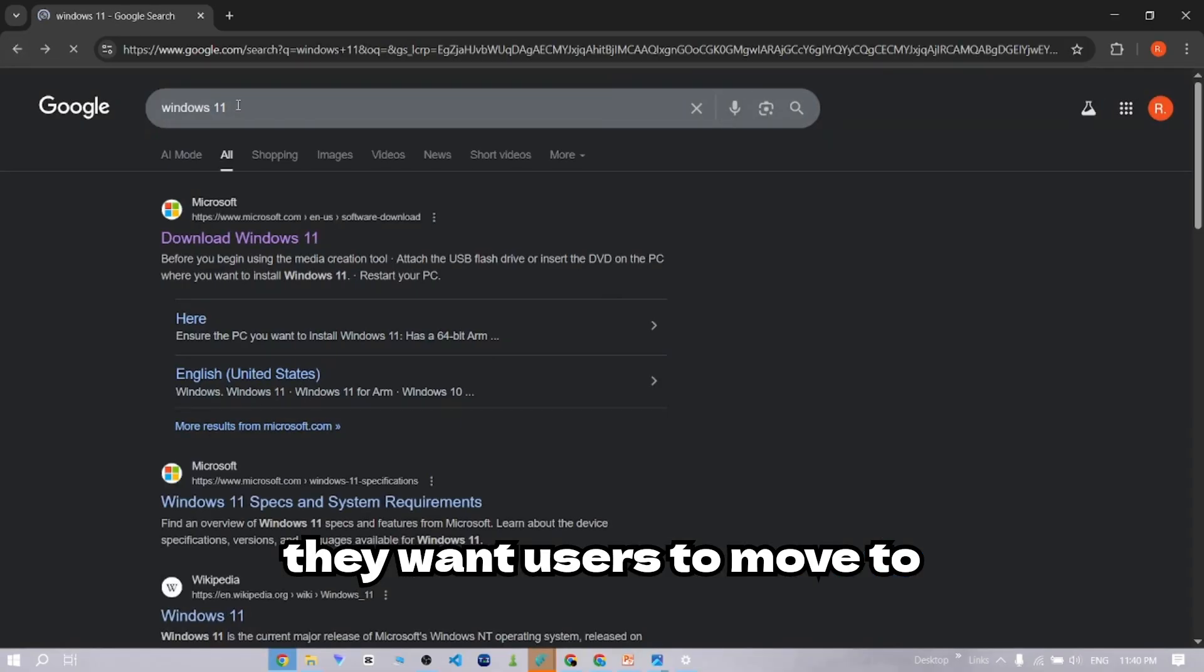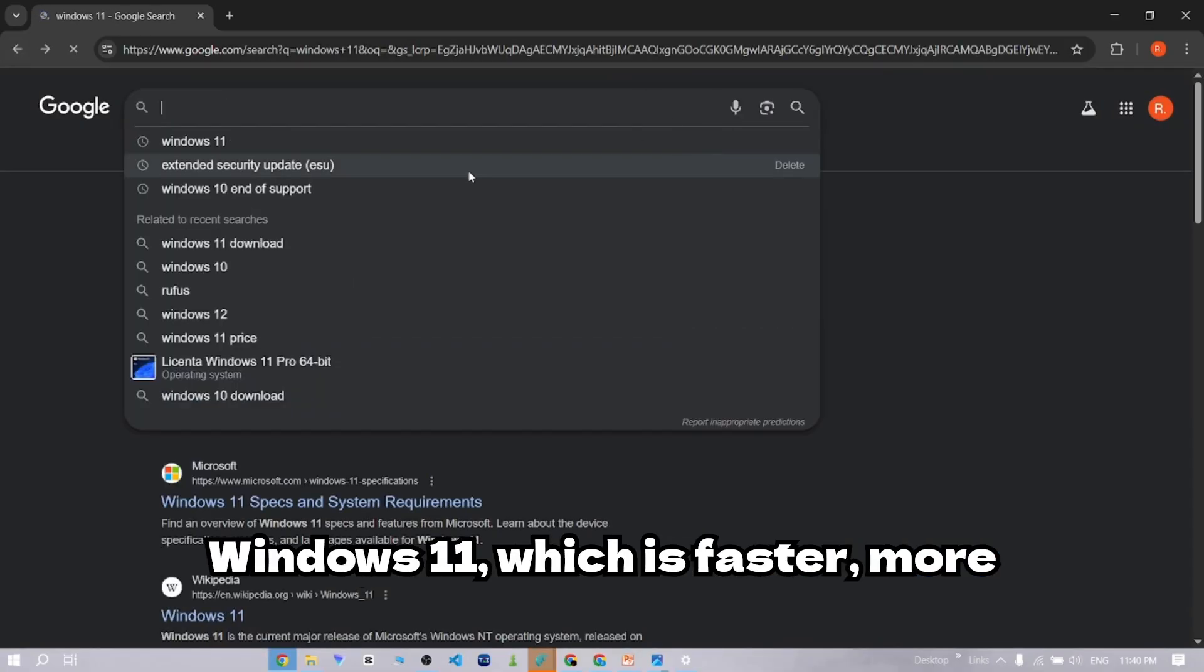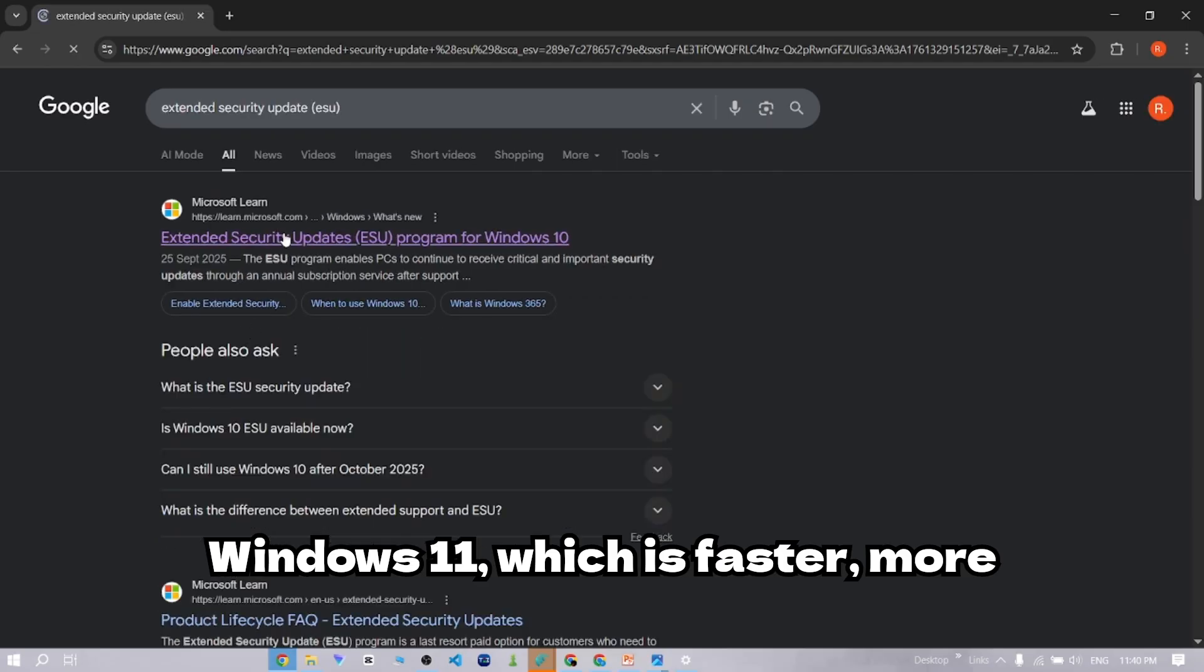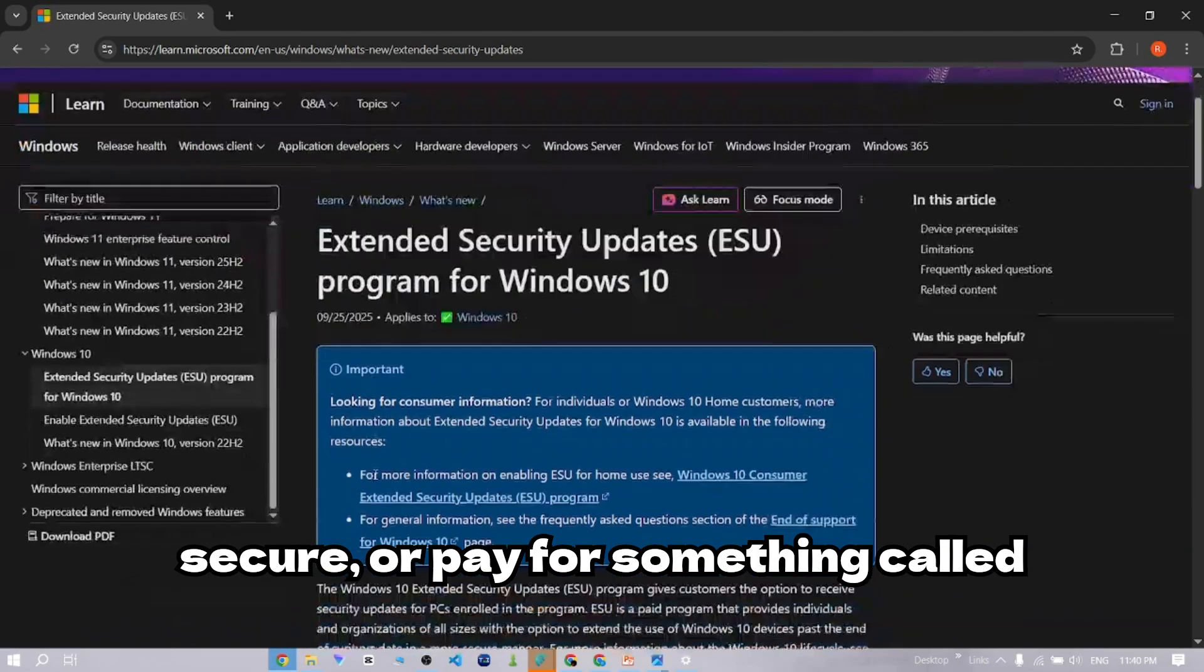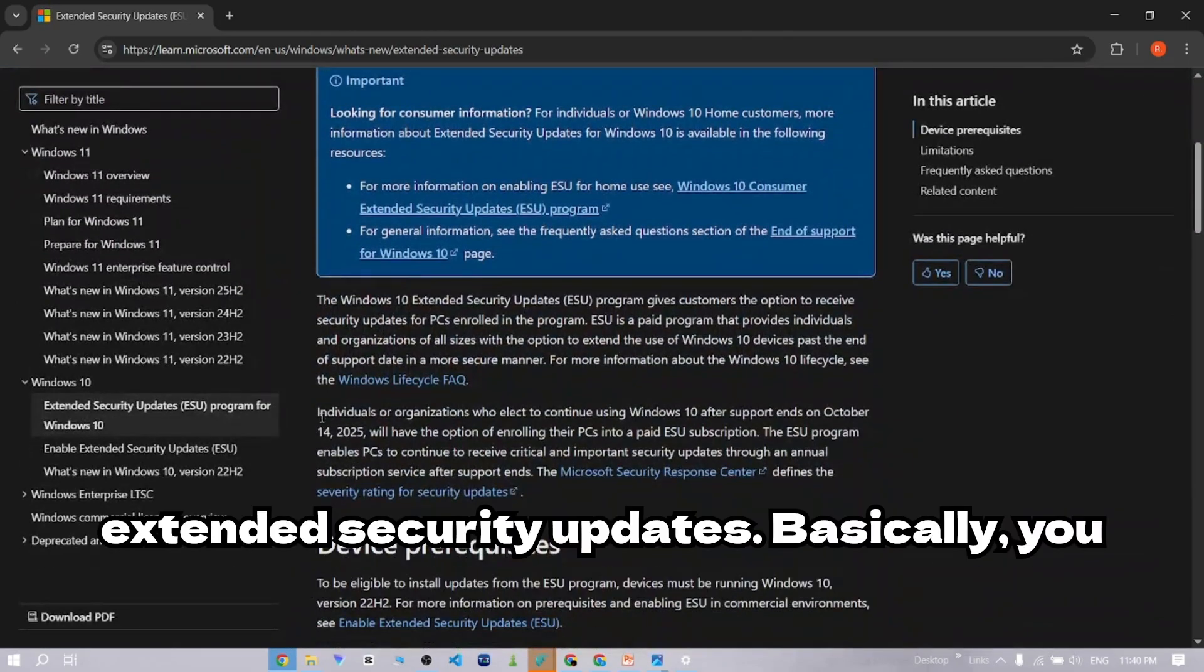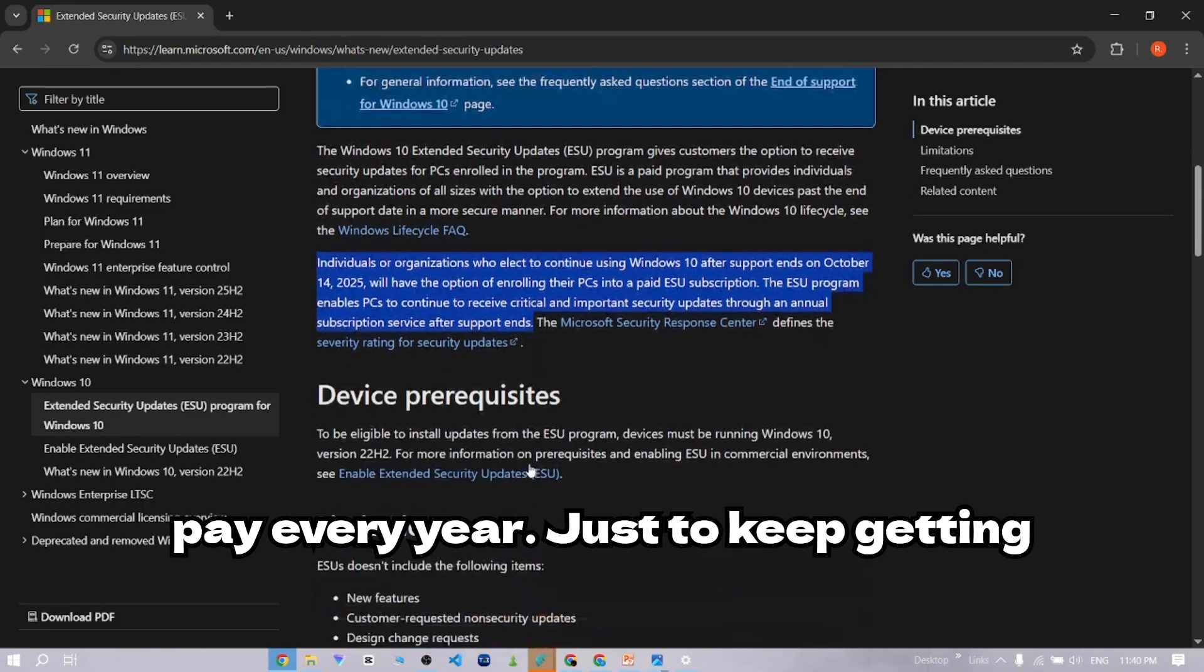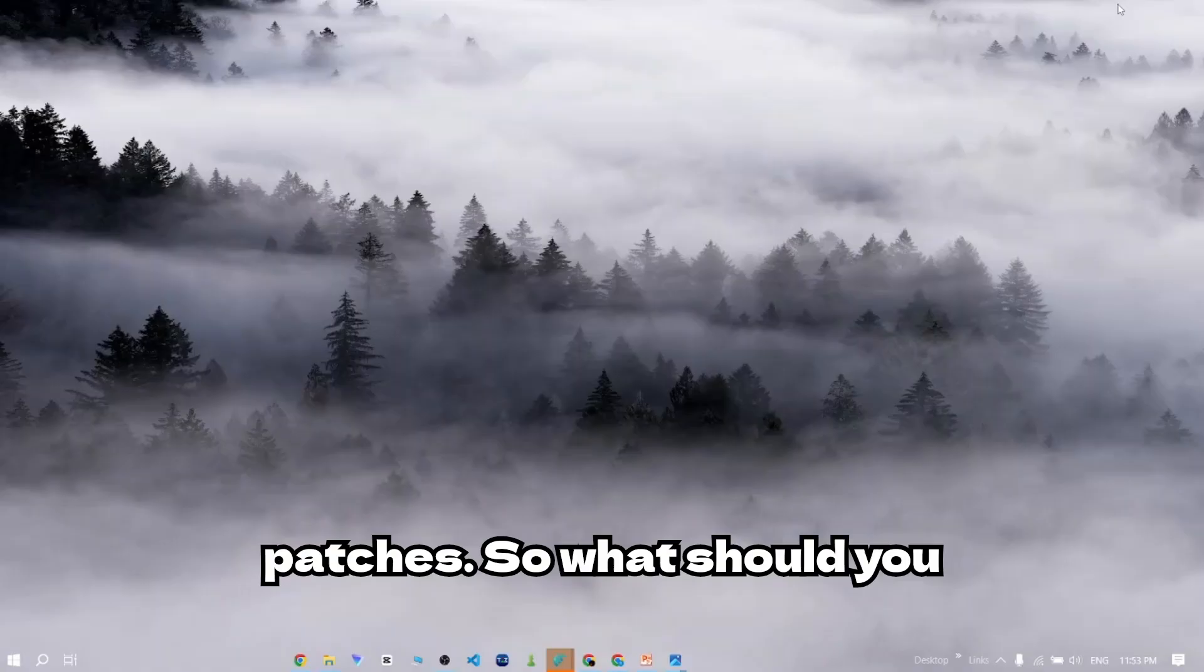Now, they want users to move to Windows 11, which is faster, more secure, or pay for something called extended security updates. Basically, you pay every year just to keep getting patches.